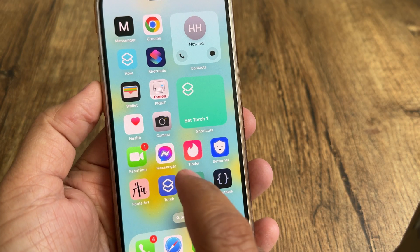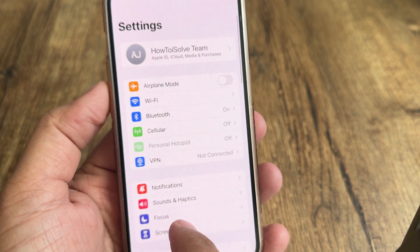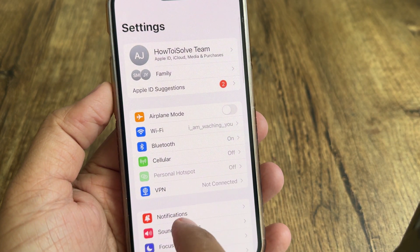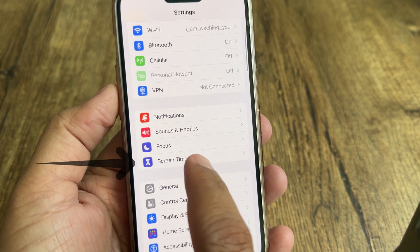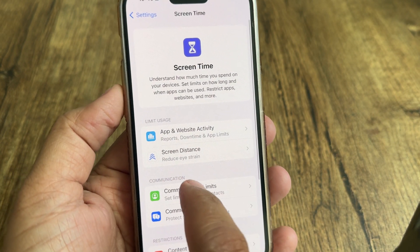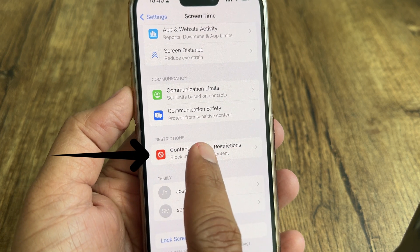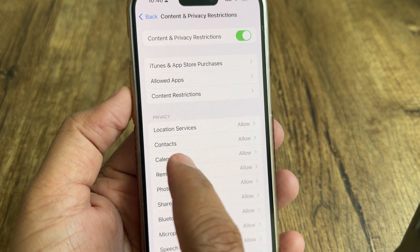Let's watch how to do it. Launch the Settings app on your iPhone. Then scroll the screen to tap on the Screen Time setting. After that, tap on Content and Privacy Restrictions.